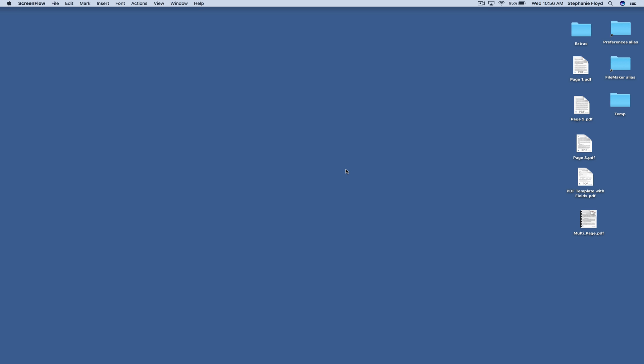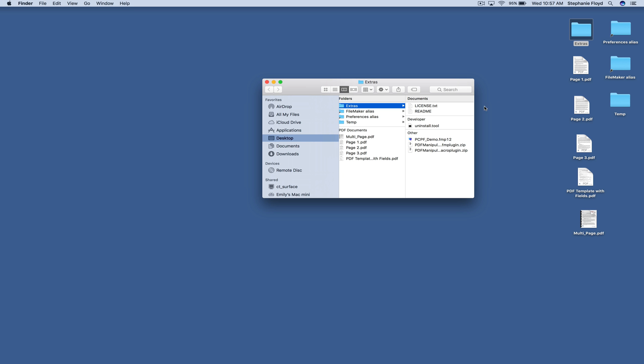The first thing that we're going to do is locate the demo file on our desktop. When you ran the installer, it put an extras folder on your desktop and the demo file is inside of that.